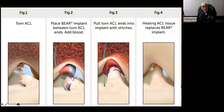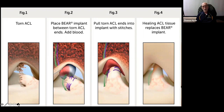You can see in the left picture the torn, frayed ends of the ACL, and then figure two shows the Bridge Enhanced ACL Repair implant using both ends of the torn ACL, adding the blood and then the protein. Figure three shows how she has brought both ends together through sutures, and in figure four you can actually see the outline of the ACL regrowth.